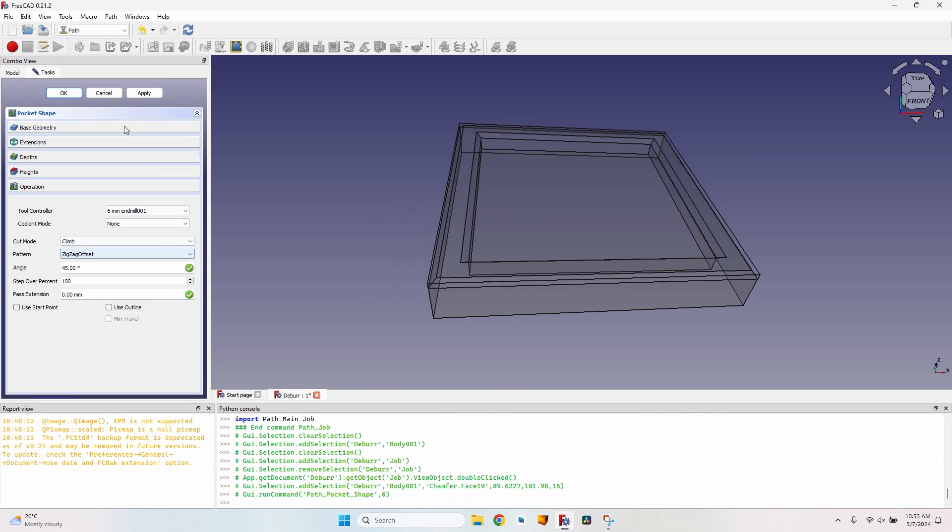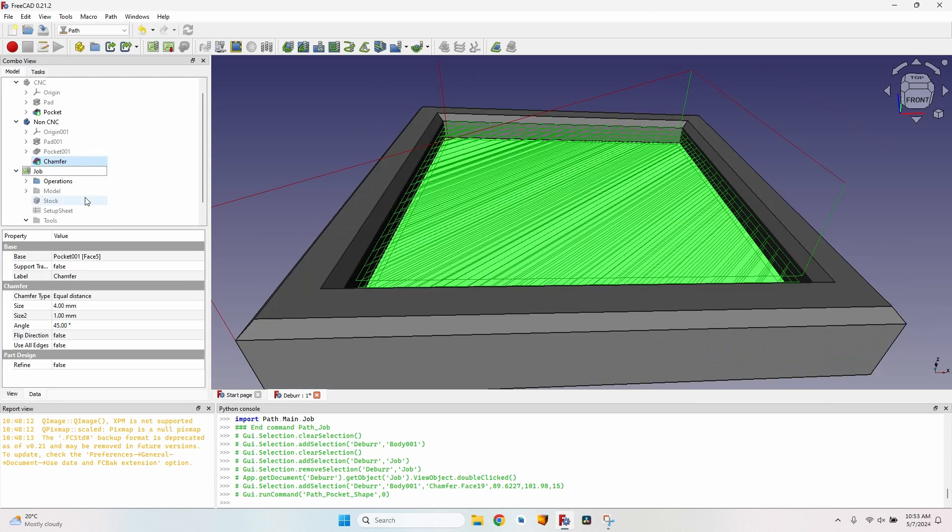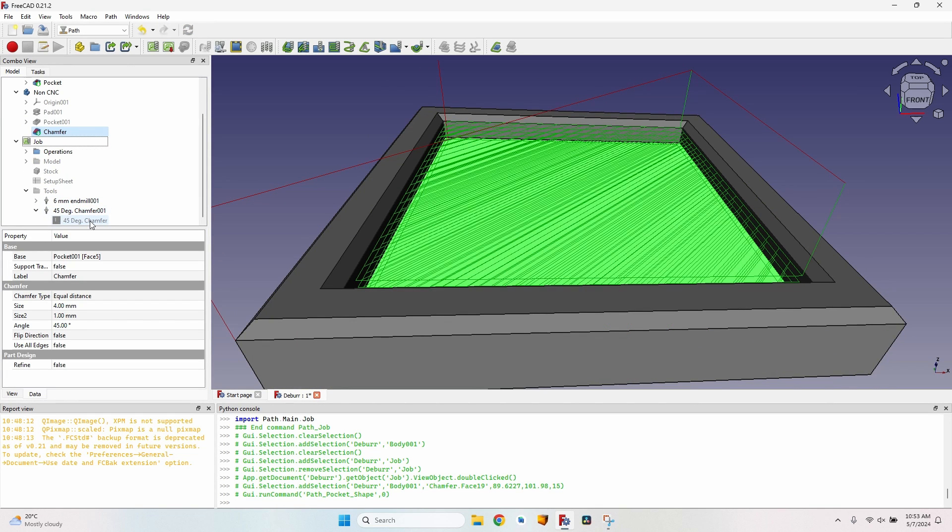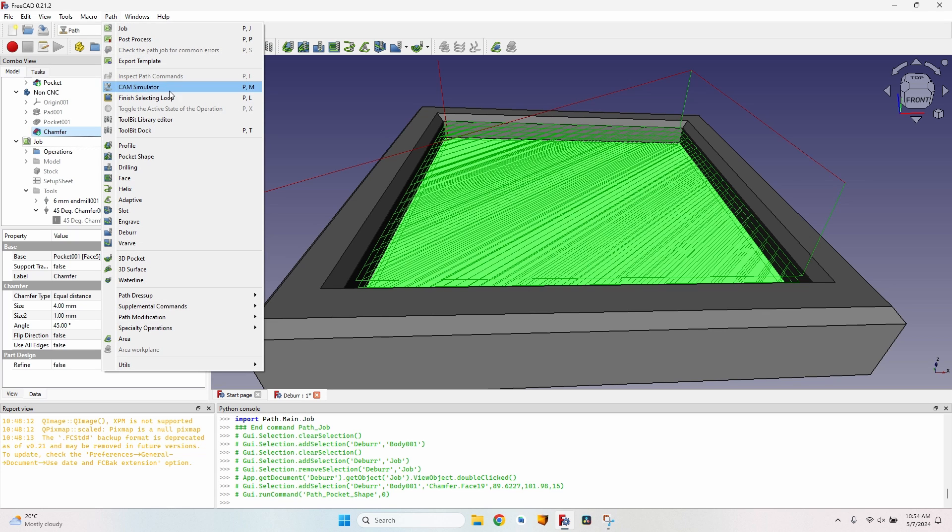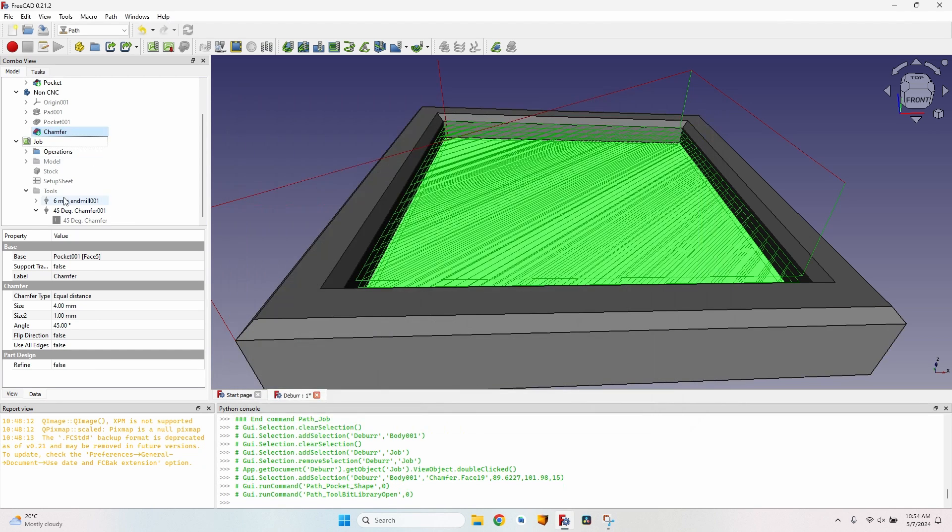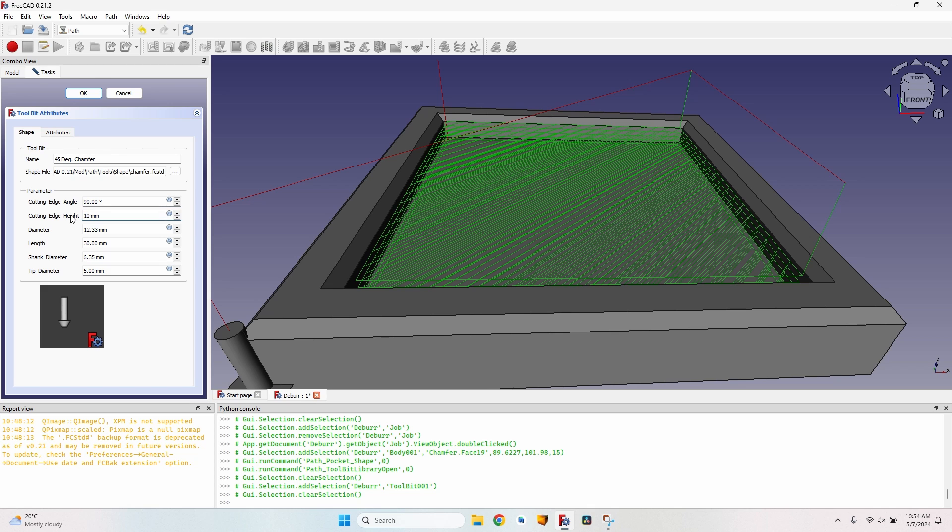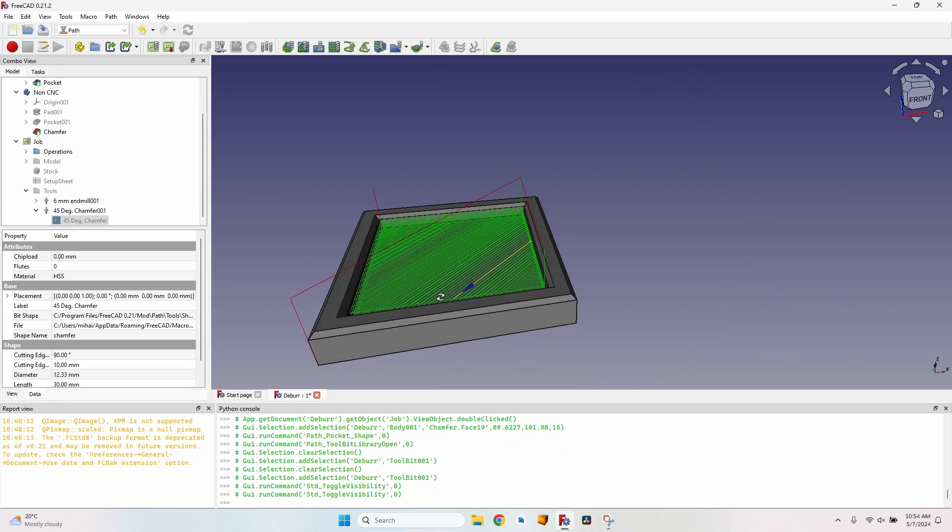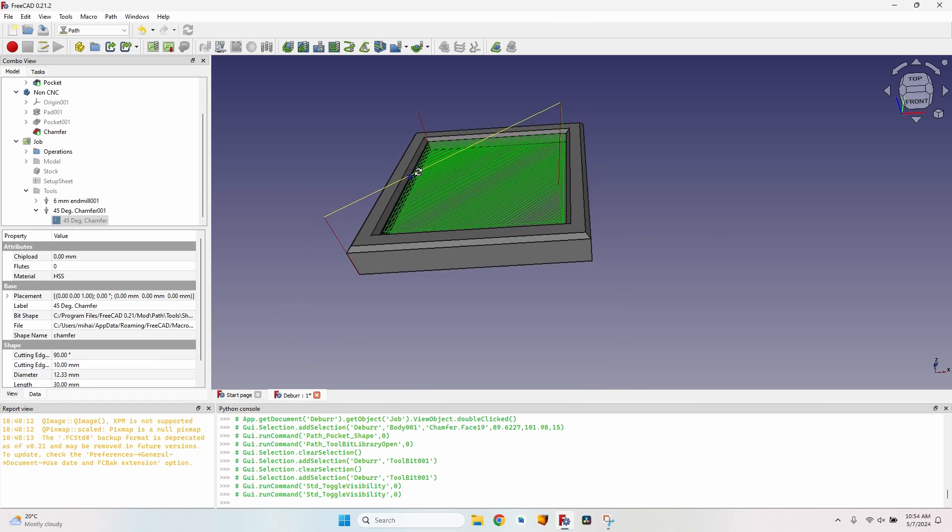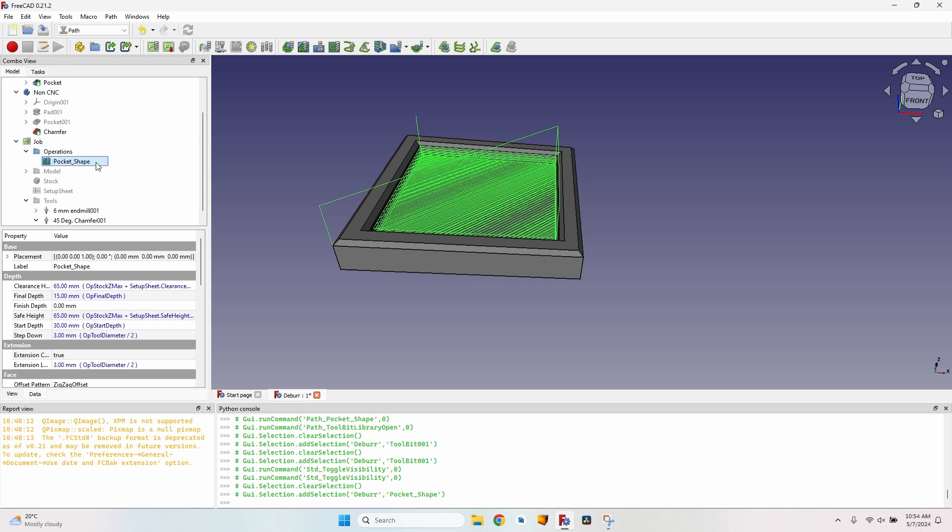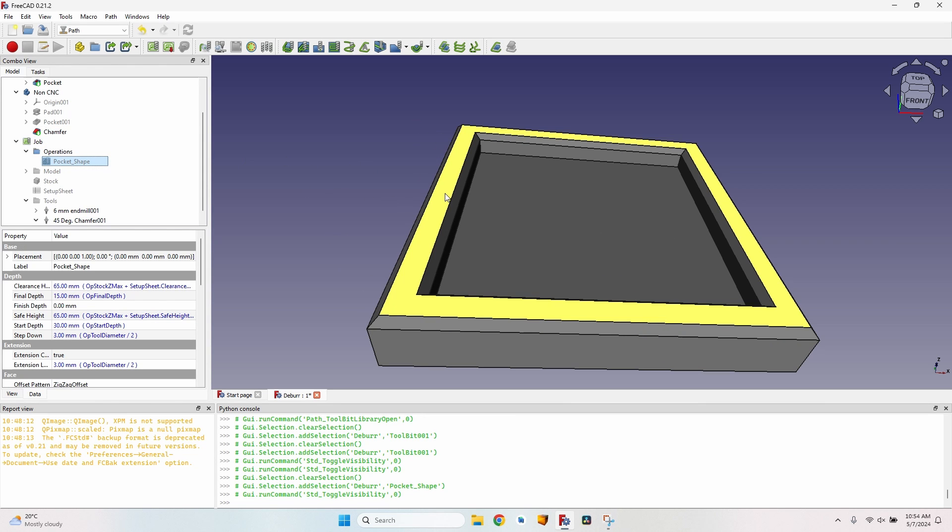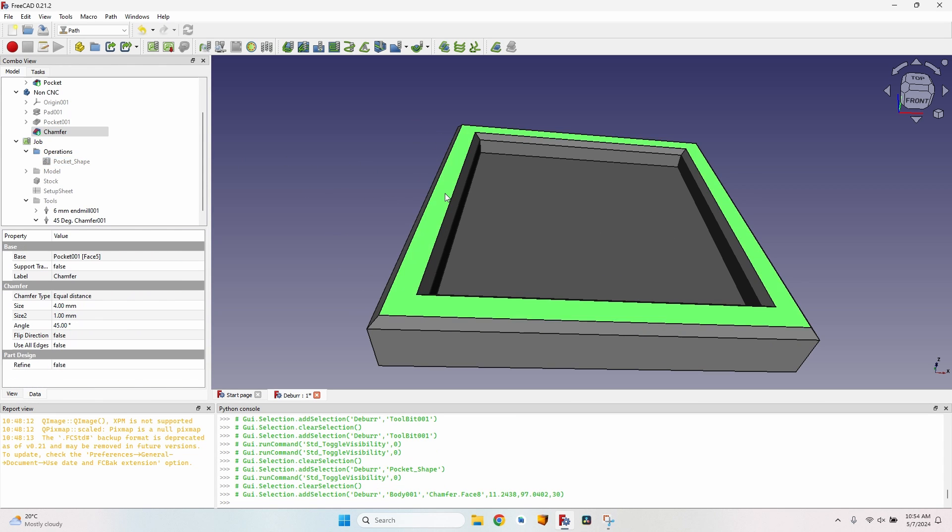Let's create a pocket operation, zigzag offset, press on apply. I have to go to the tools and modify this tool bit again. I will go the same way, modify the angle to 90 degrees. It's the angle between the left and the right side of the tool bit, so 90 degrees will result in a chamfer of 45 degrees. Change its height to eight millimeters and the tip diameter to one. After creating the pocket, I want to create these chamfers.